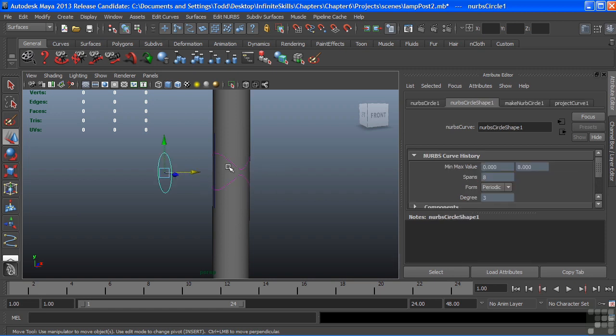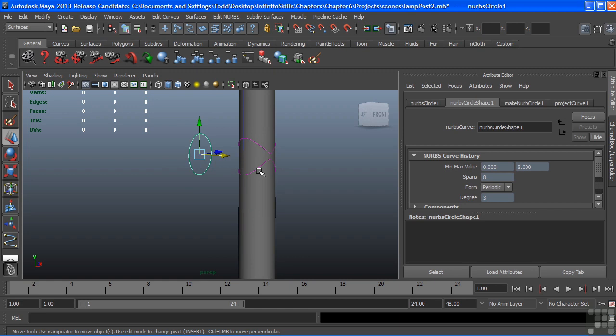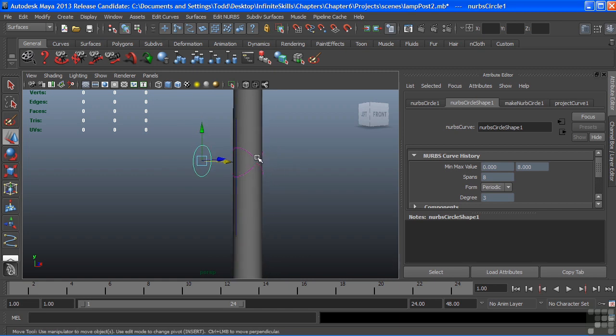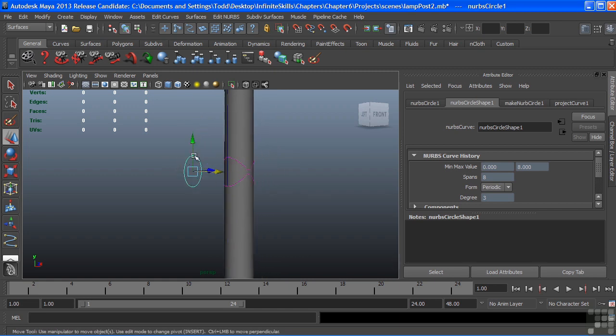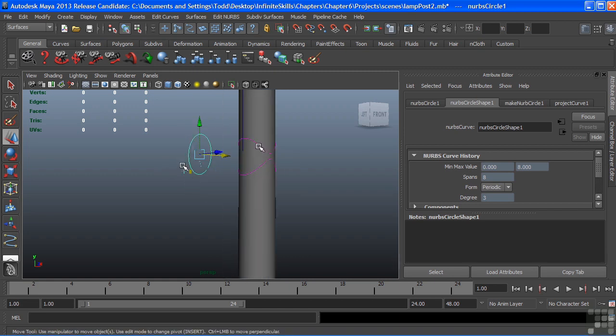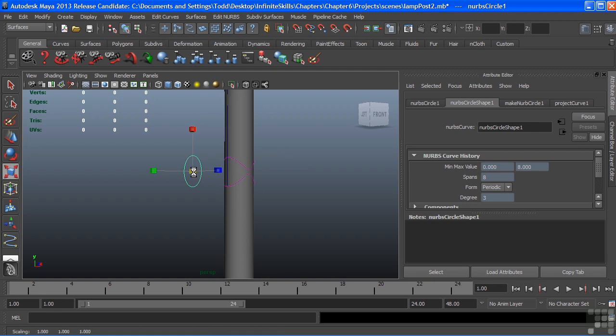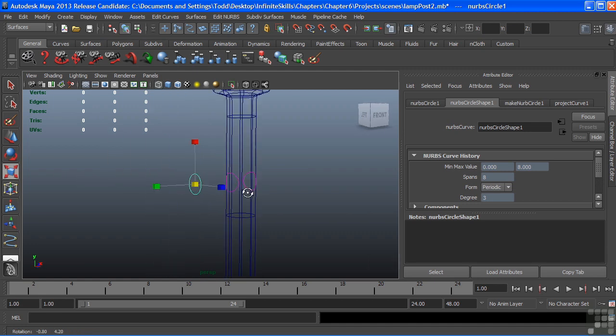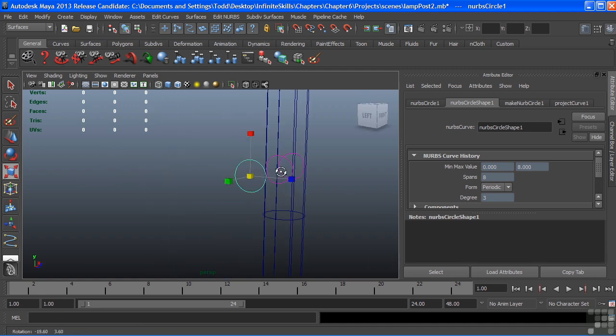Well, that kind of creates not only an awkward curve, but this circle is a little bit too big for the diameter of the post that we want. So we'll just scale that down and we can see that it pulls those two curves apart. And that's a little bit more appropriate.